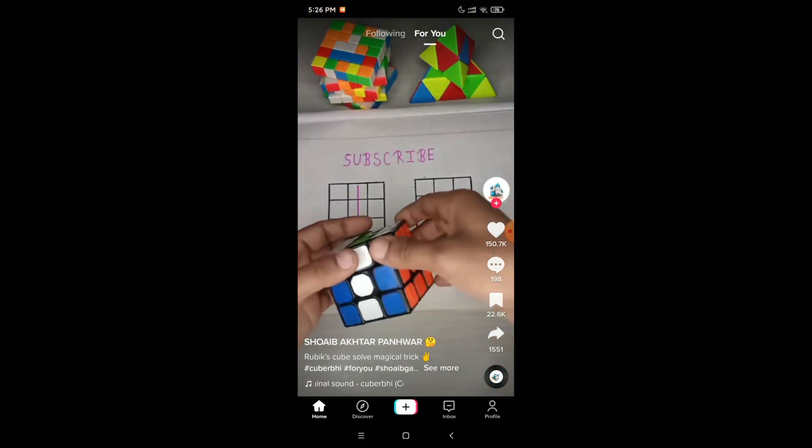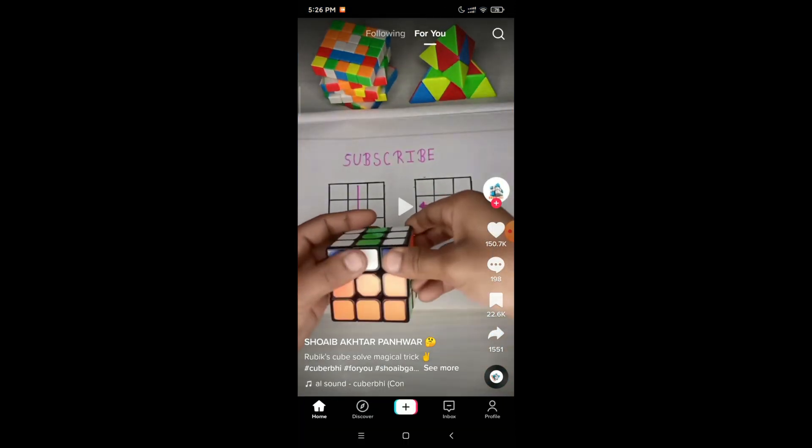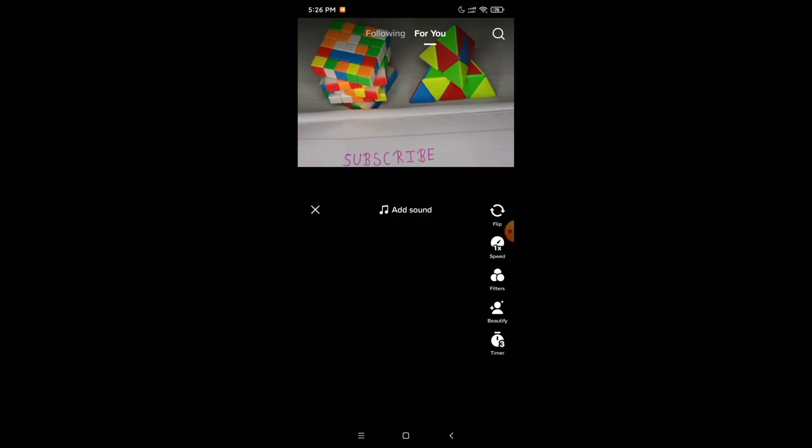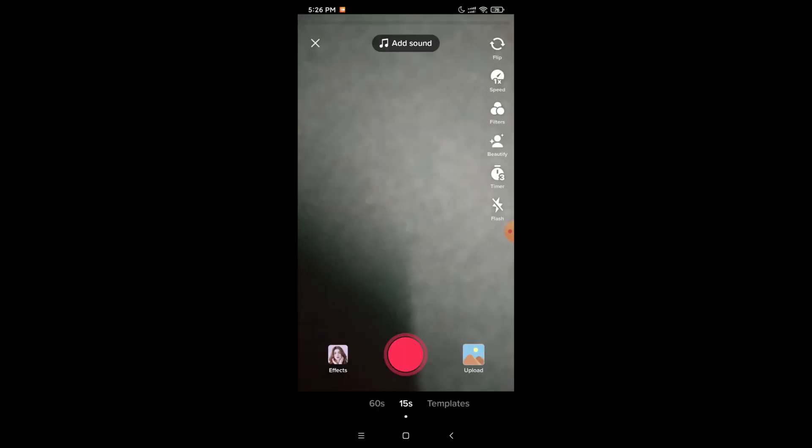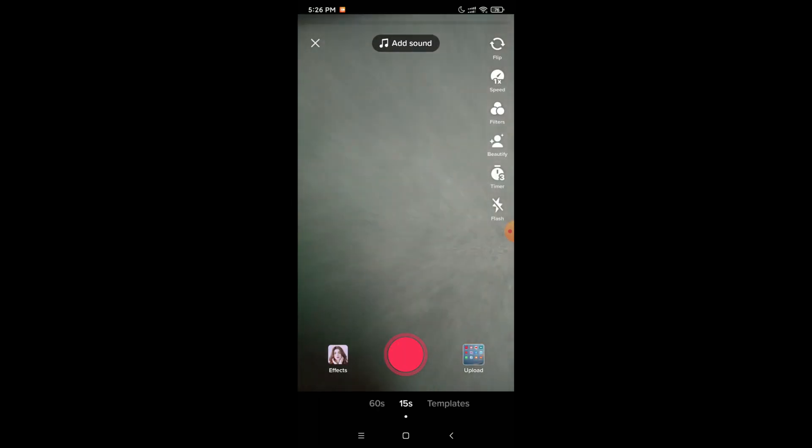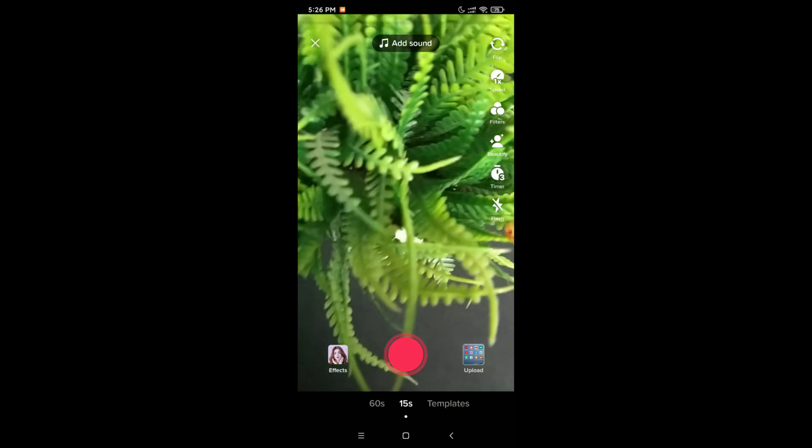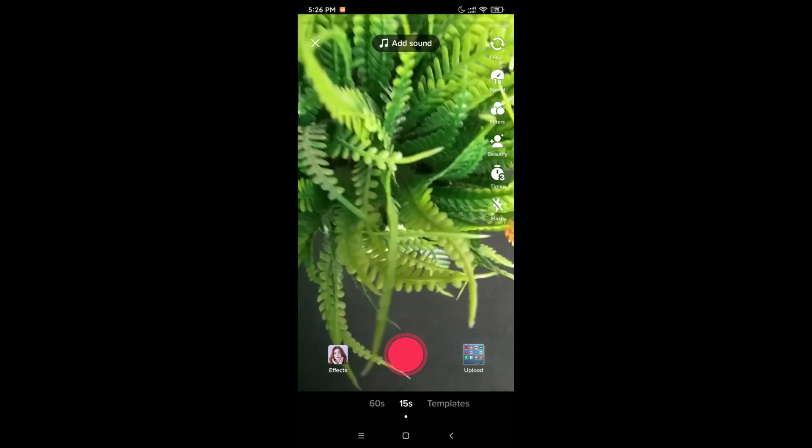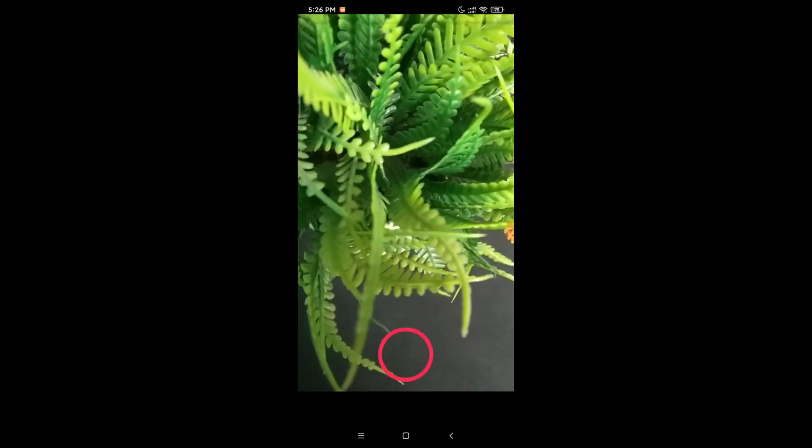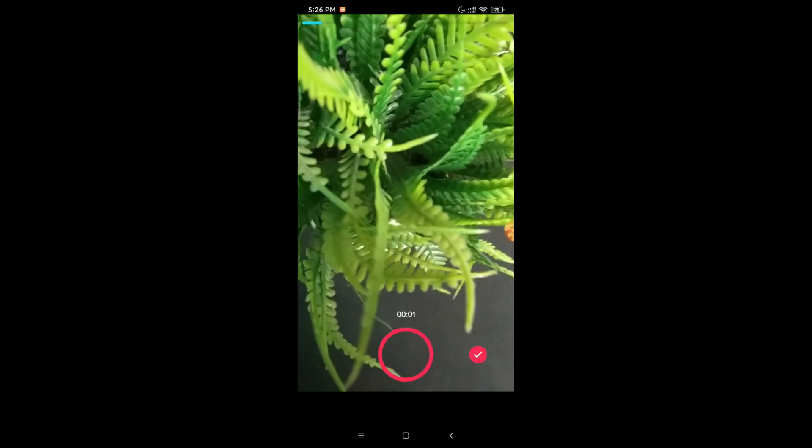First, you need to open your TikTok application and then click on the bottom right corner plus icon to start taking a video. You just need to record a video for your TikTok where you want to apply the voice effect.